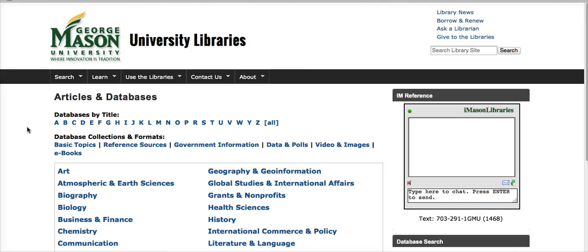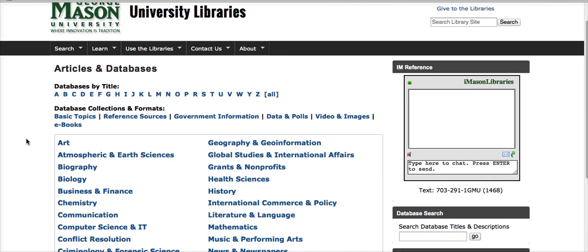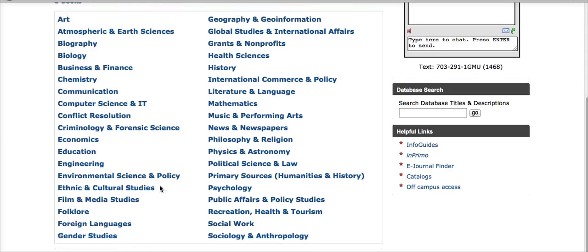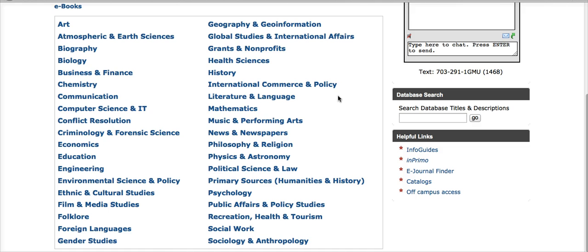On this page, you want to choose the subject that you're most interested in. We're going to look at Business and Finance, but I encourage you to look at some of the other subjects listed here, as many will be appropriate to your research. Psychology, for example, is excellent. Sometimes healthcare, health sciences — be sure and look through the whole list.